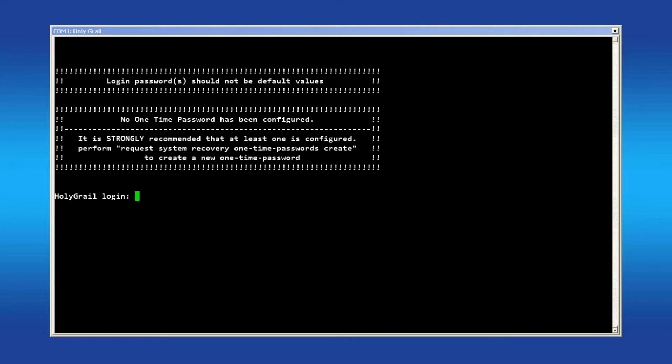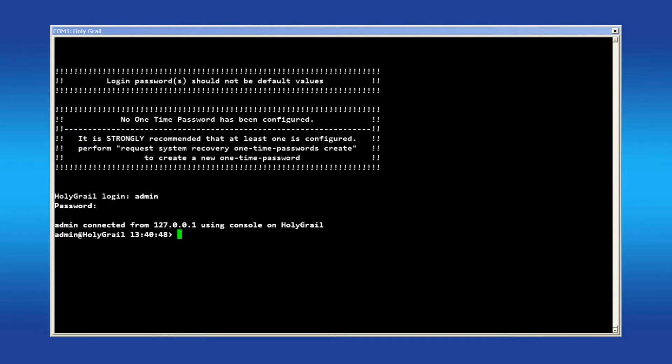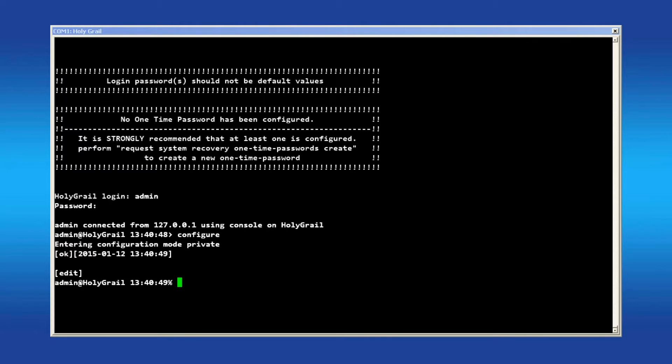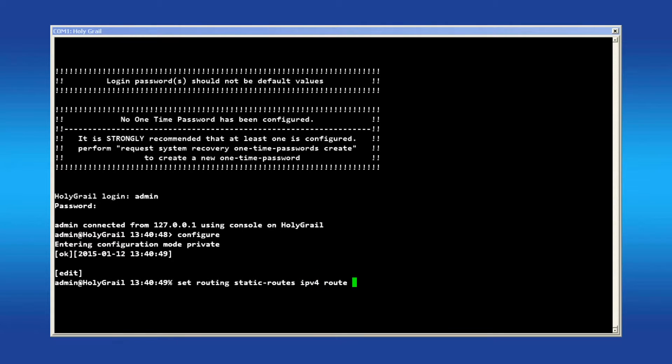To configure the same settings using the command line, log in as admin and enter configuration mode. Enter the command set routing static routes IPv4 route and then the number assigned for that static route.